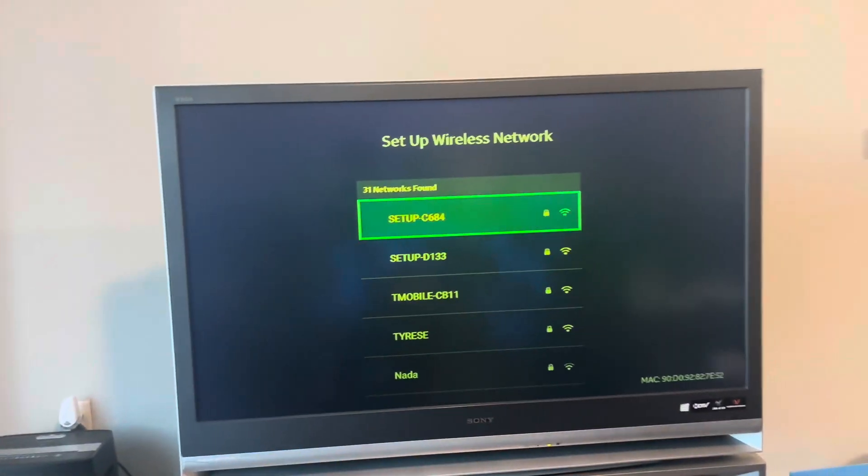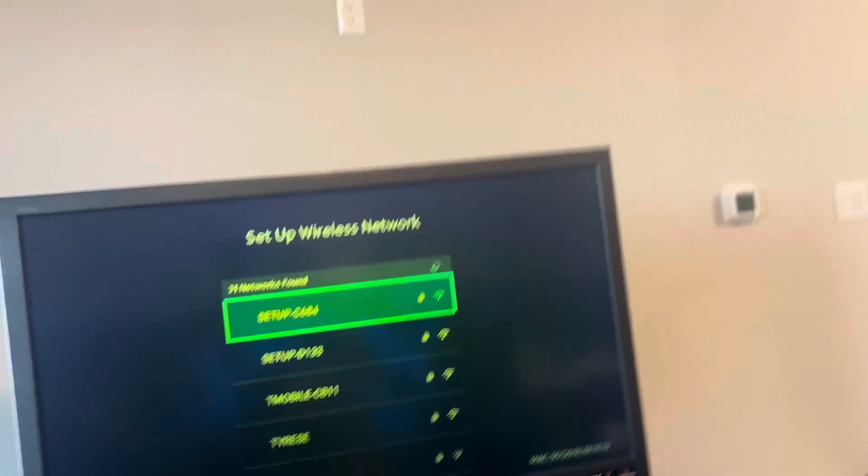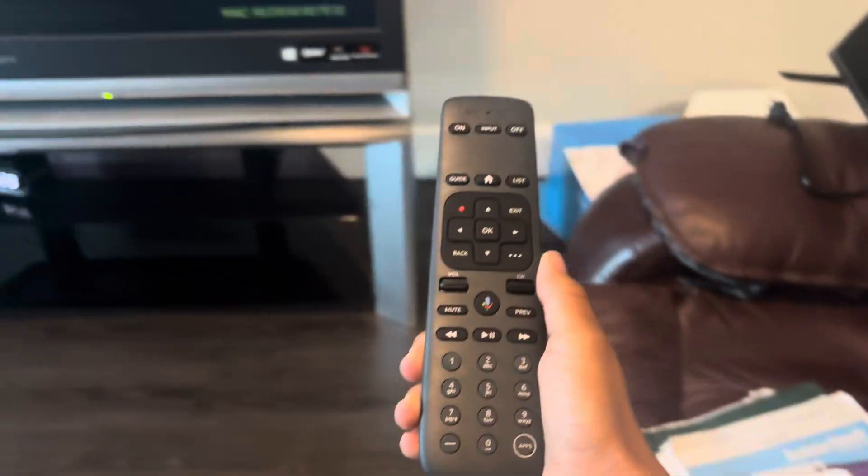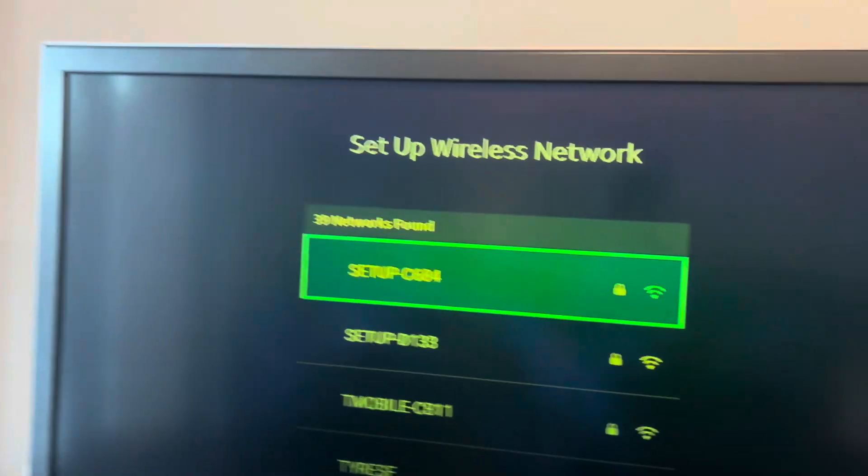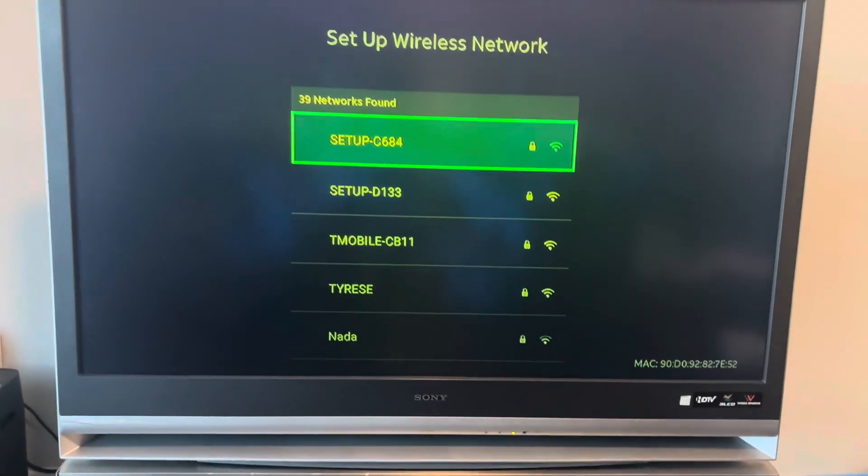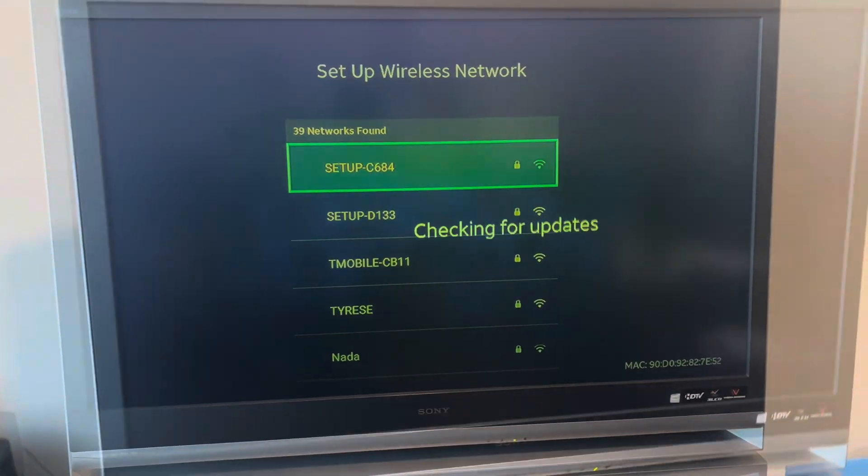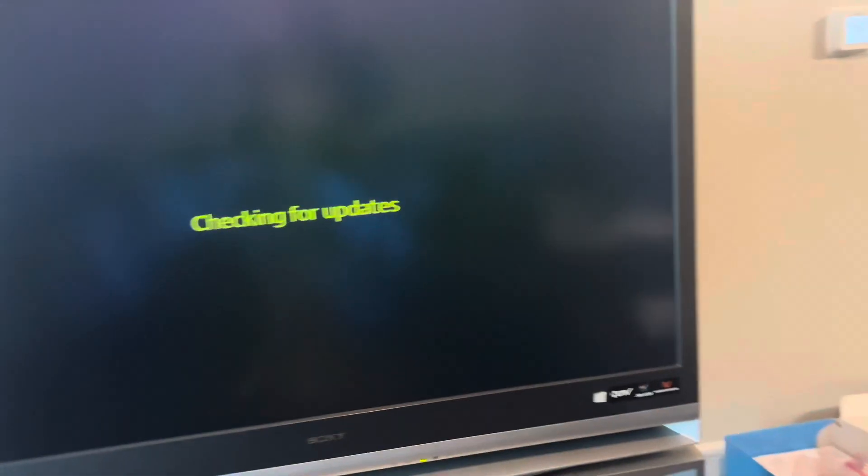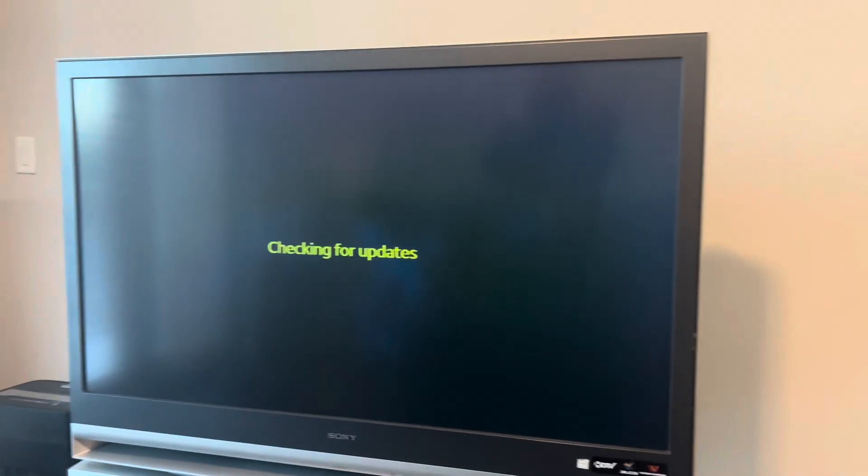Alright y'all, so I'm gonna show you how to set up your DirecTV Gemini Air. Choose your Wi-Fi - I'm gonna skip this part. After you're done with the Wi-Fi, it's gonna check for some updates. I'll be back.